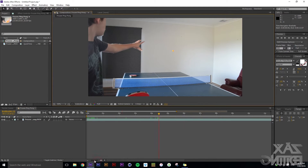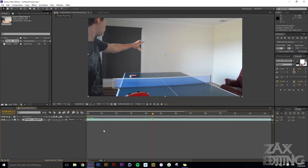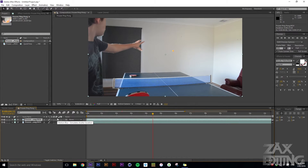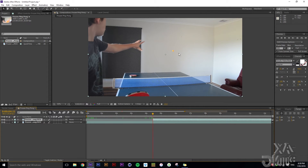Now scroll out, select this layer, and hit Ctrl+D to duplicate that layer. Then we'll hit Alt+Left Bracket to trim it. Now we've got this duplicated layer which is just showing the ping pong ball at that freeze frame.